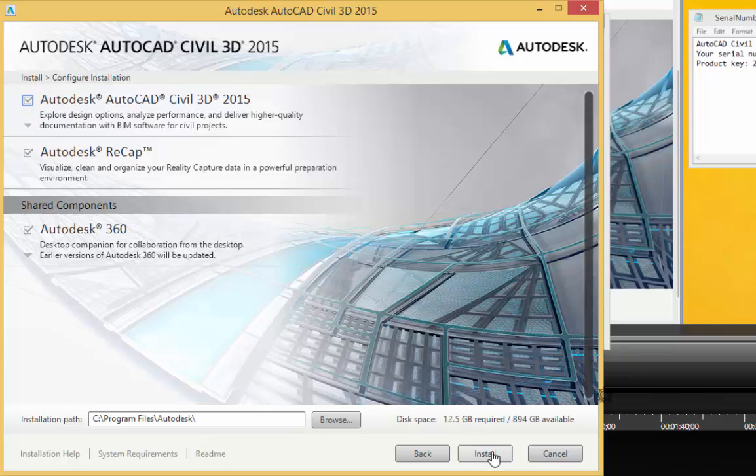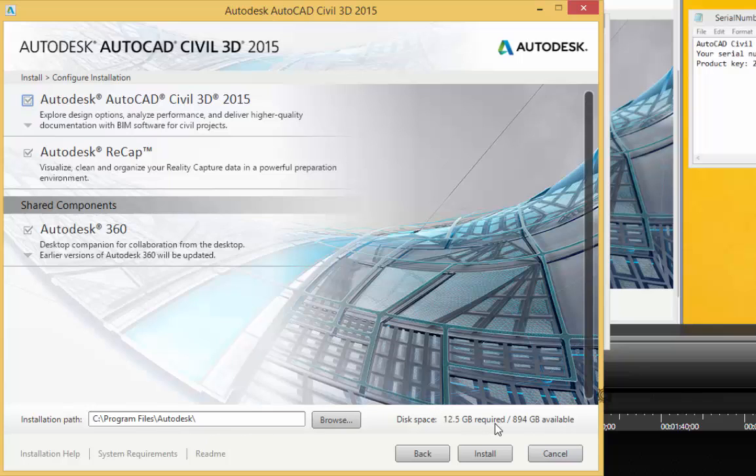Before I click on Install, I'm going to take a note here of where it's going to go on my computer. It's going to place things on my C drive and program files into Autodesk. And it says that disk space 12.5 gigabytes required. And I have about pretty close to a terabyte available. So that's all good. And then I'll just go ahead and click next here.